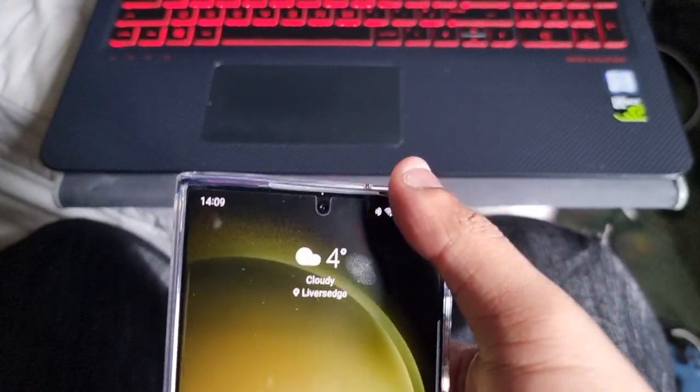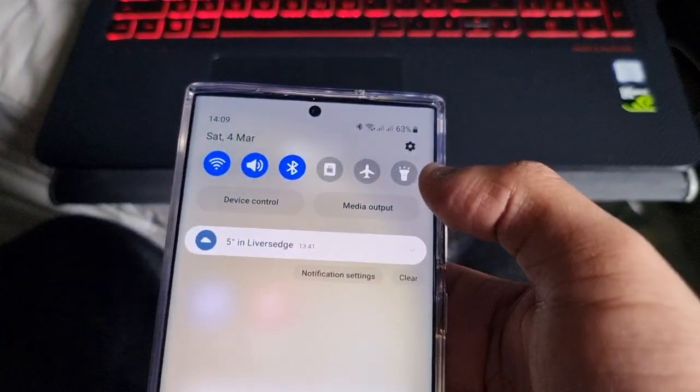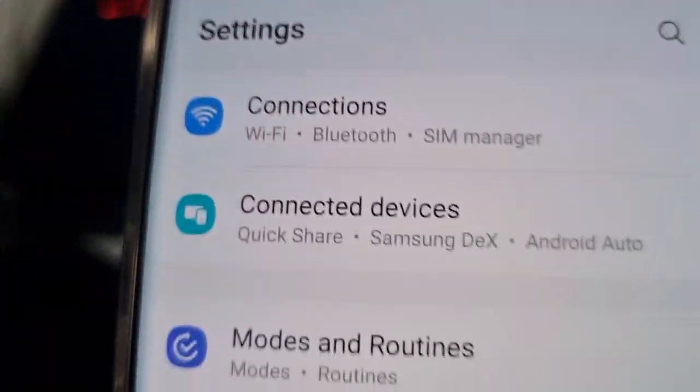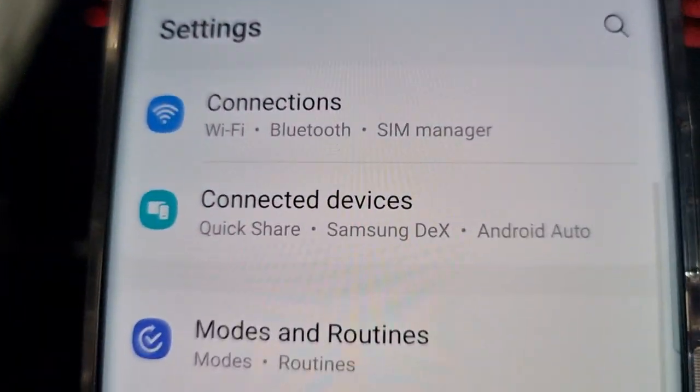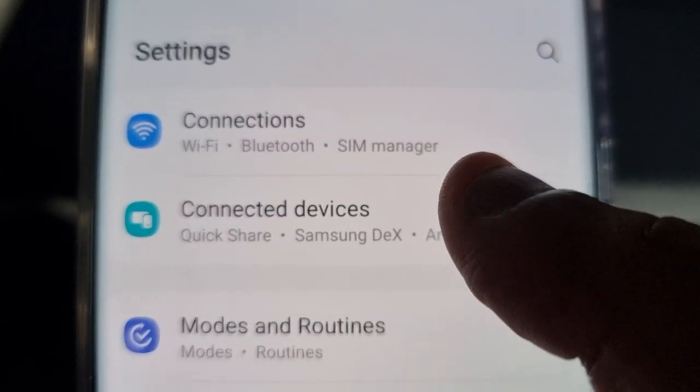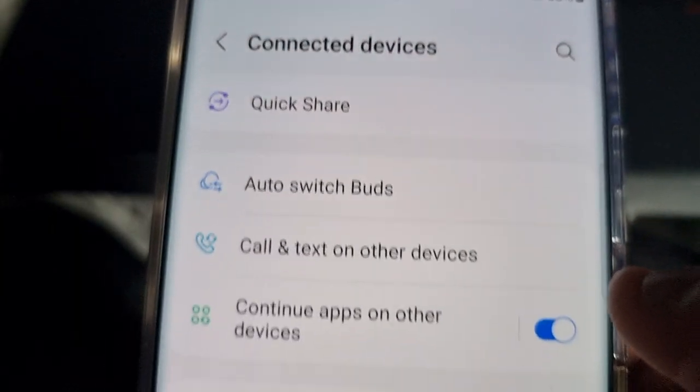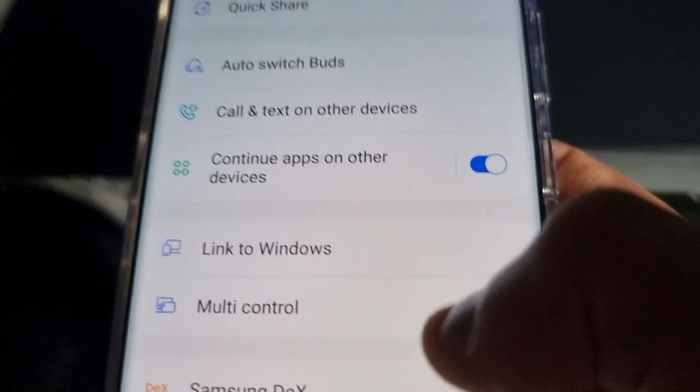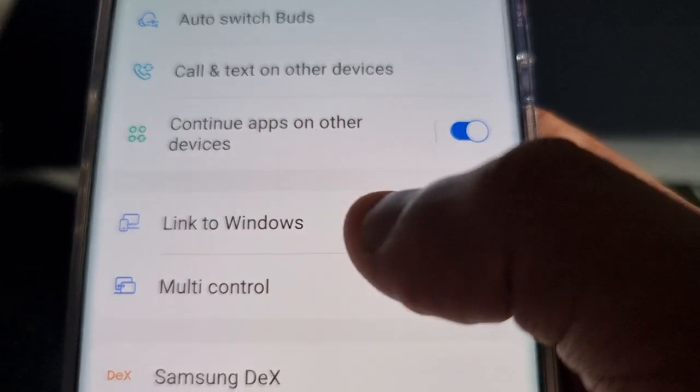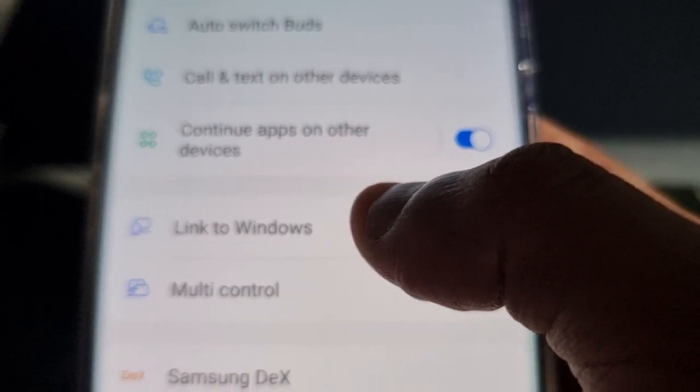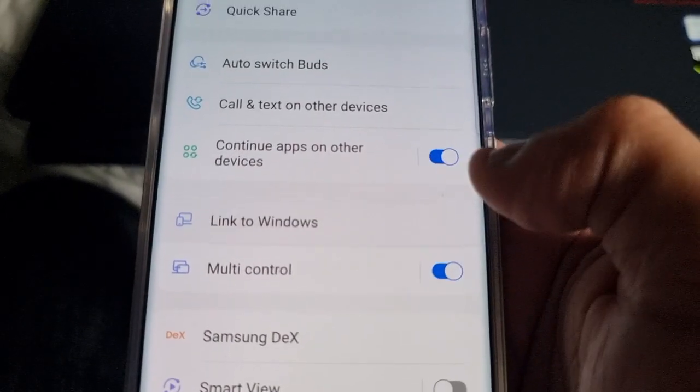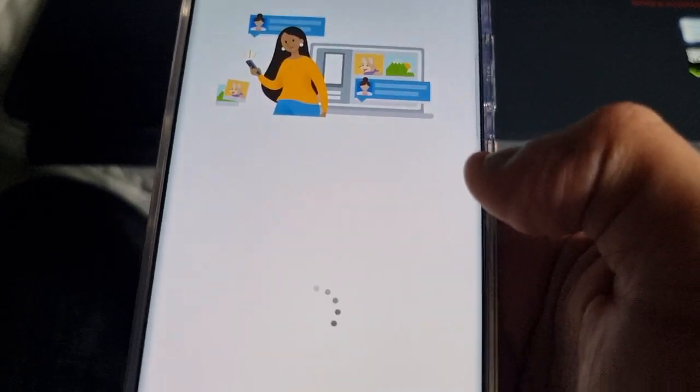On the phone, just go into the settings and scroll down to where it says Connected Devices. Select it.